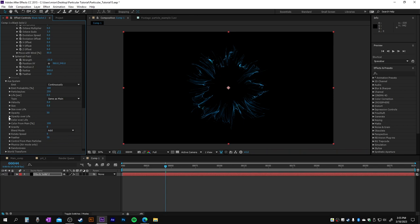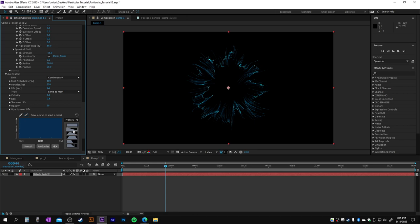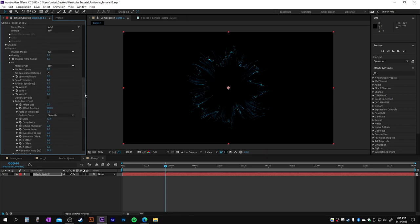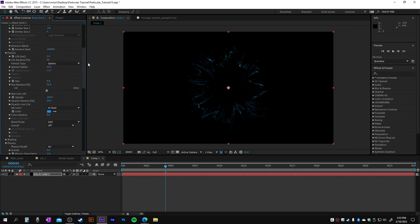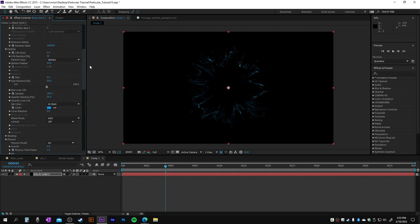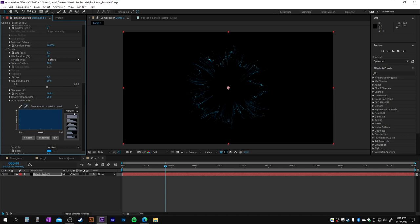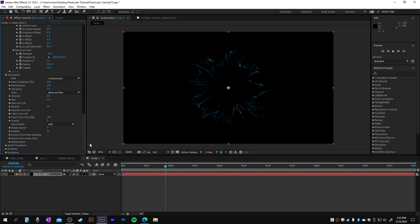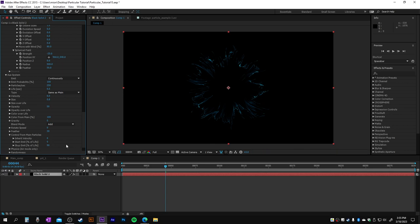We have some opacity over life, which is gonna be like this one. Back here, I made the opacity over life as well. In the control from main particles, this has stopped to emit at 90.